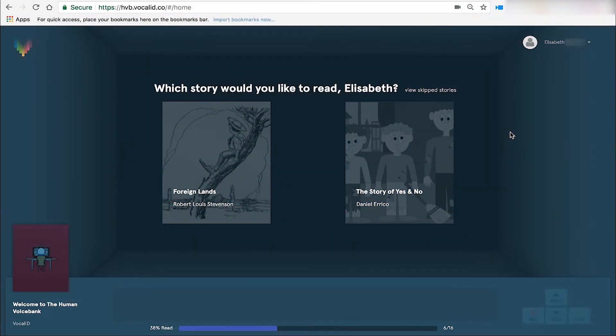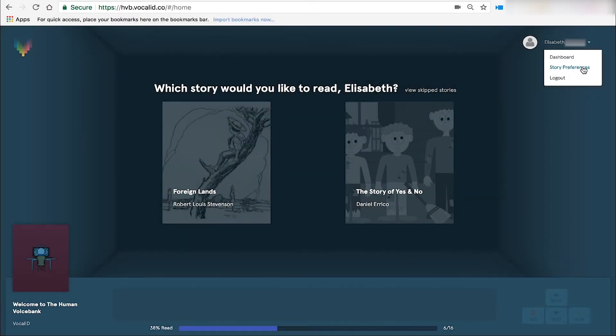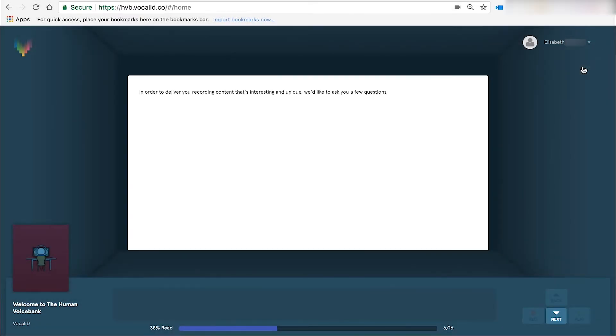You can change your reading levels from inside the Human Voice Bank portal. Click on your profile in the upper right-hand corner and select Story Preferences.